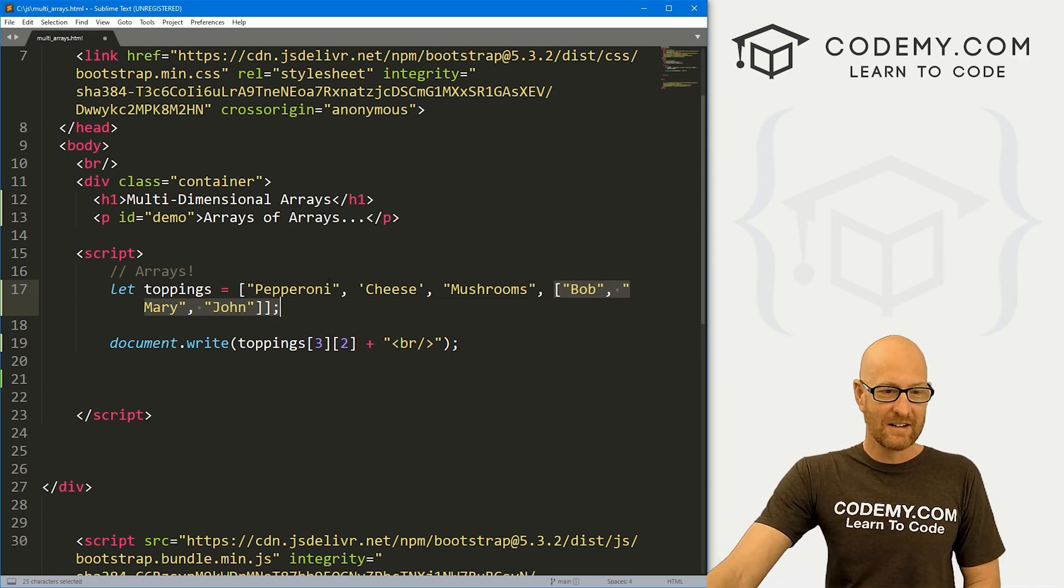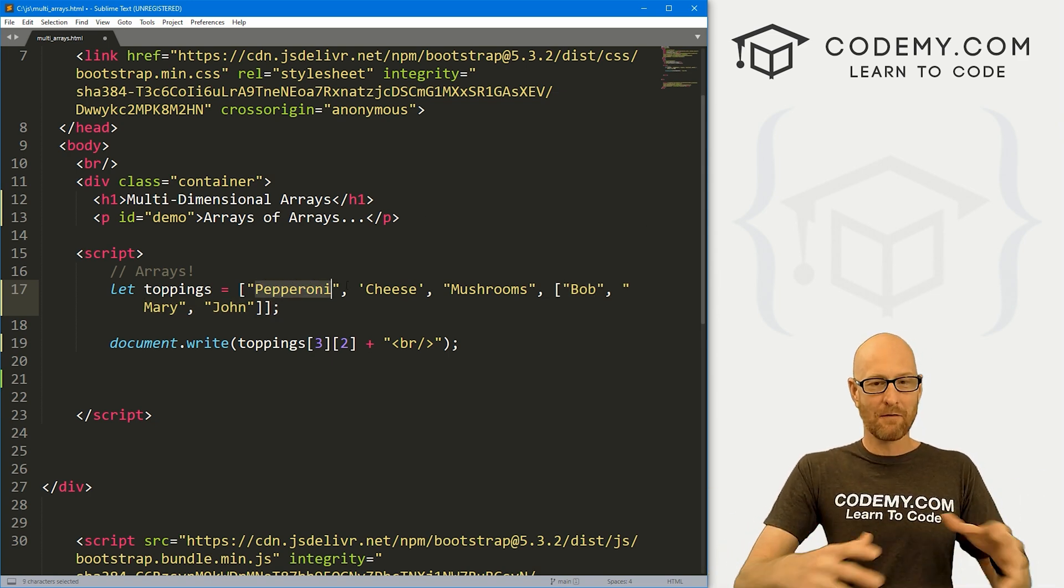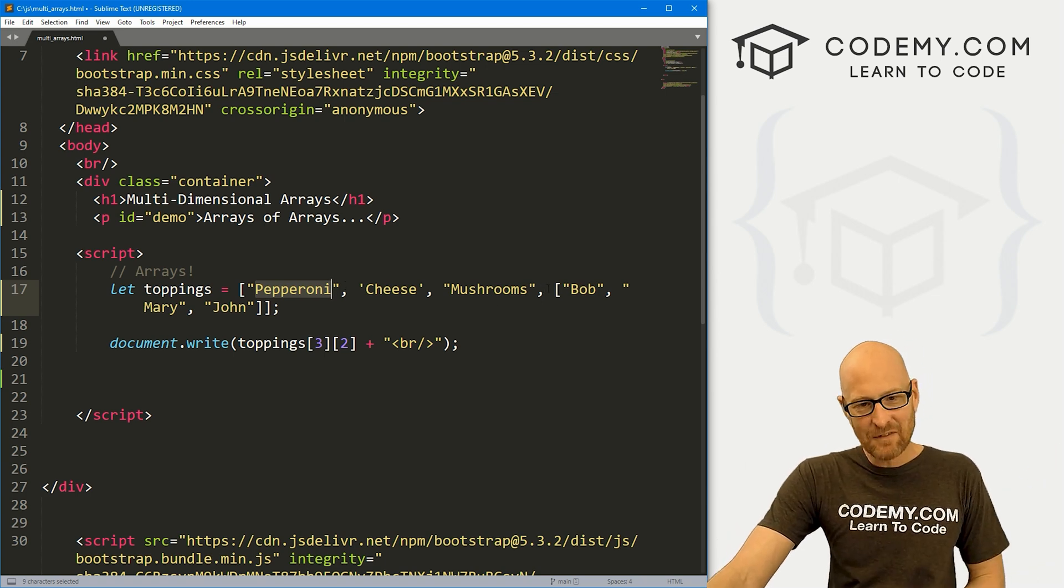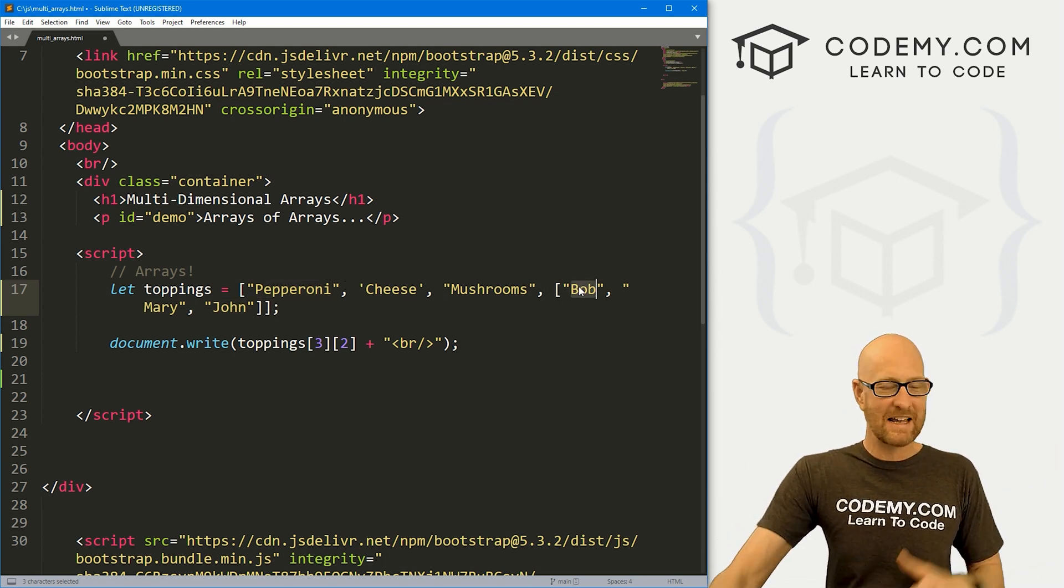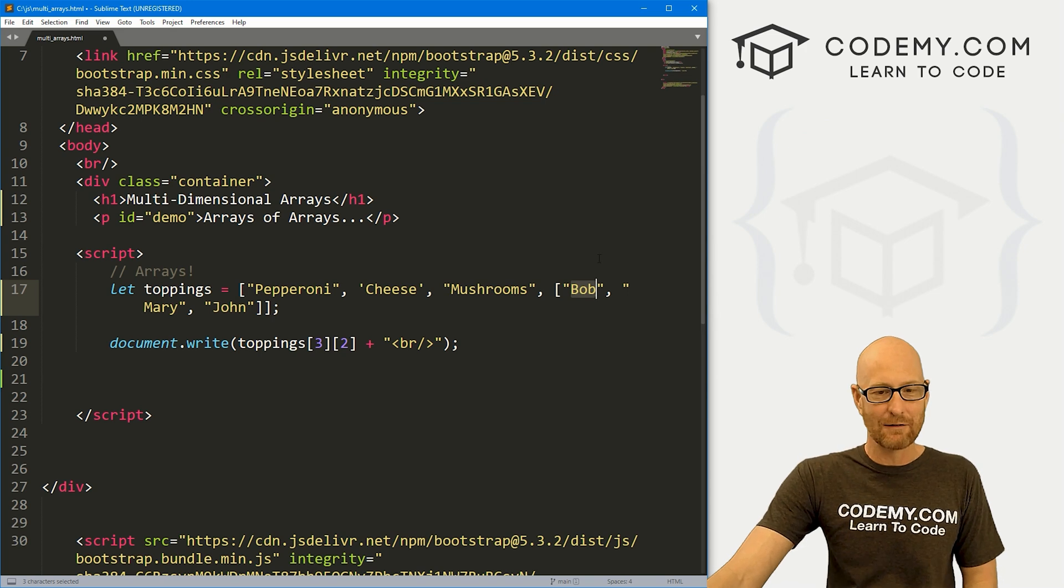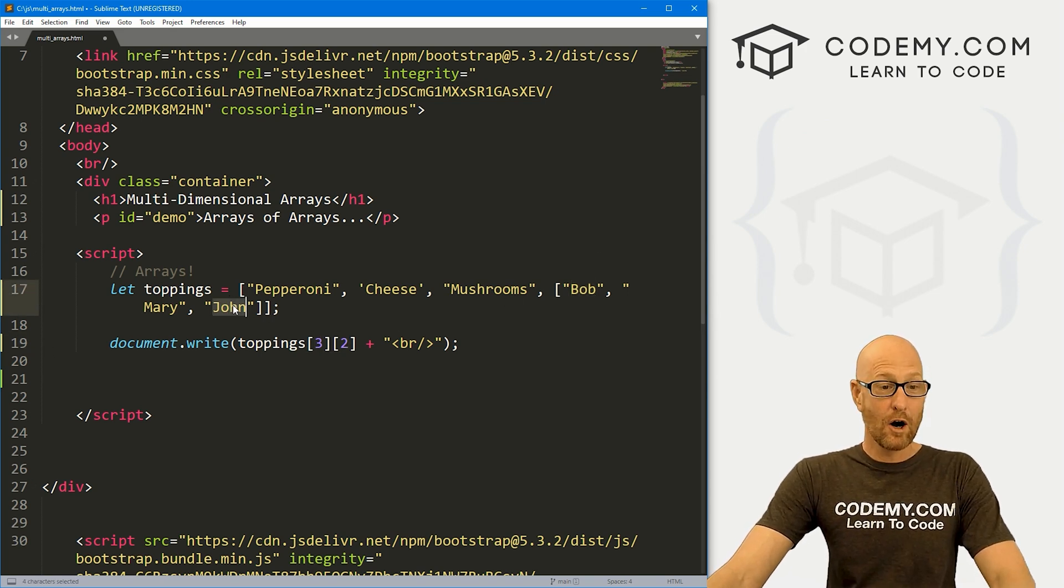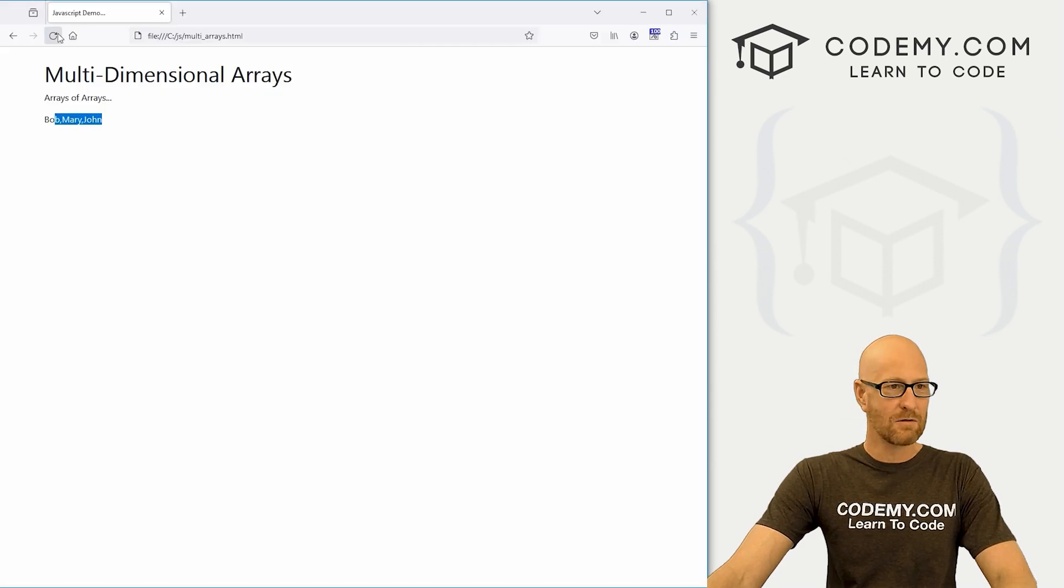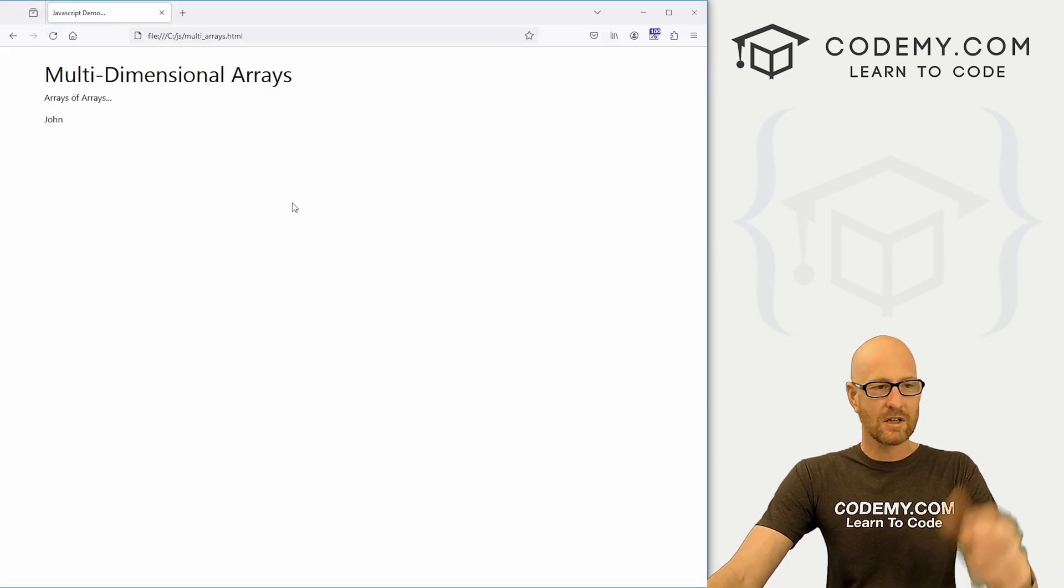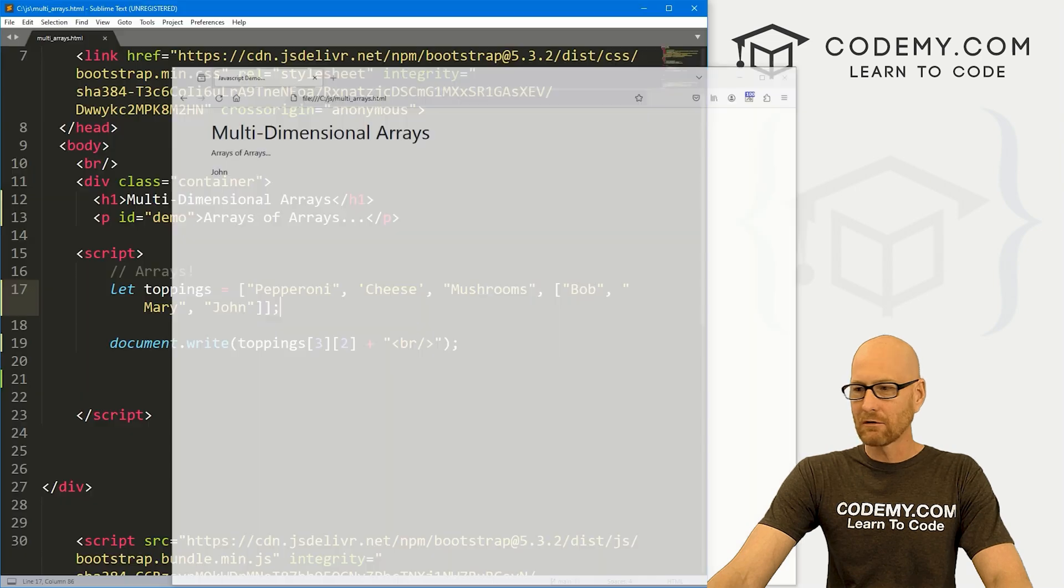Even though pepperoni is the zero-eth item of our main array, inside of our array, we have another array and the index numbers start over at zero in that array. So here, three, two. We hope this is going to print out John. Let's go ahead and save this and reload it. And sure enough, John. So very cool. Those are multi-dimensional arrays.